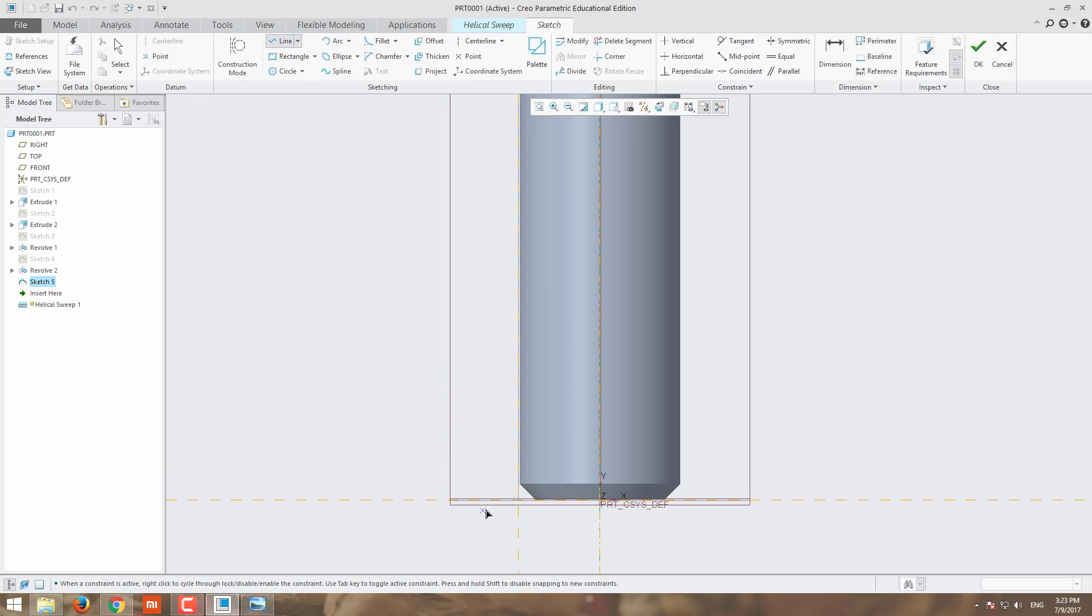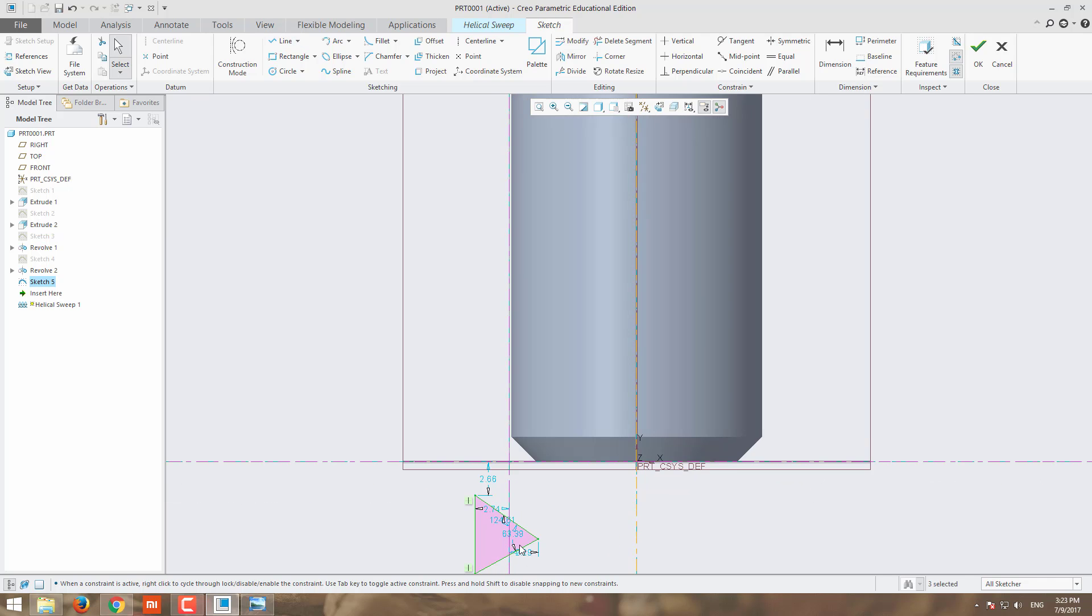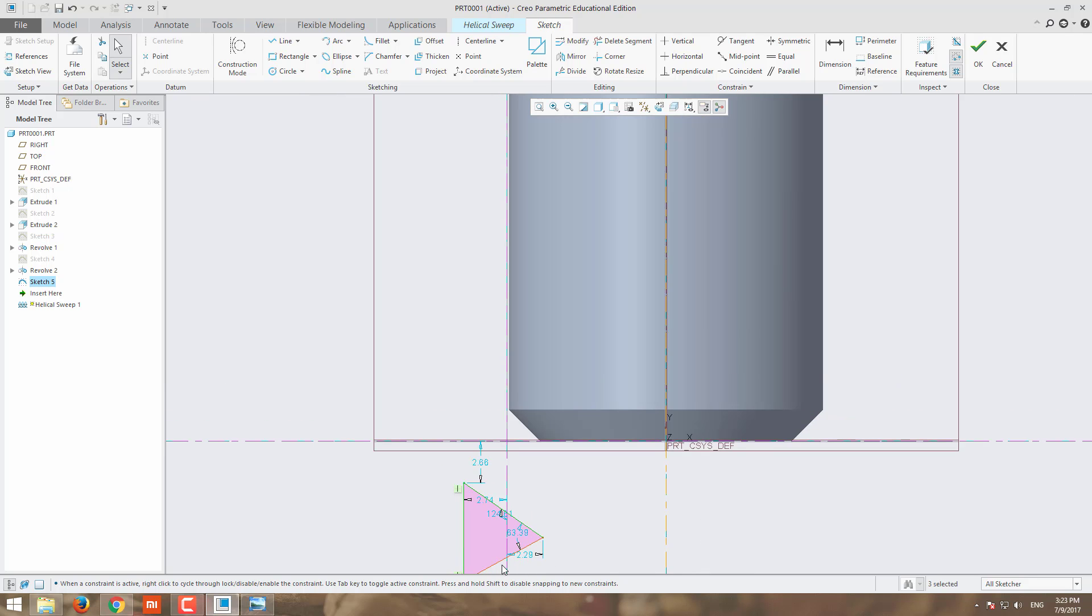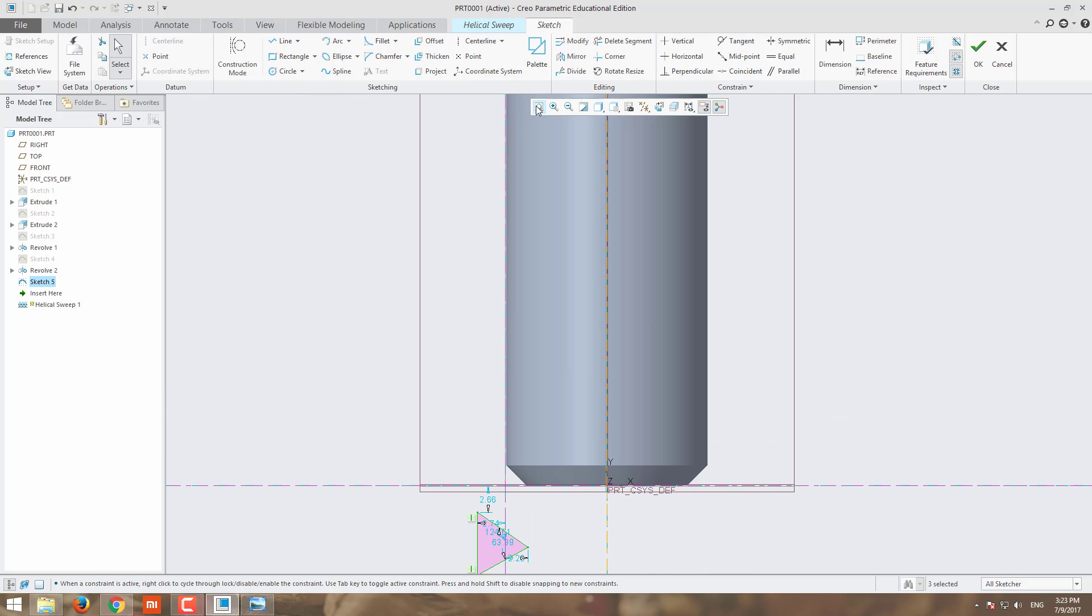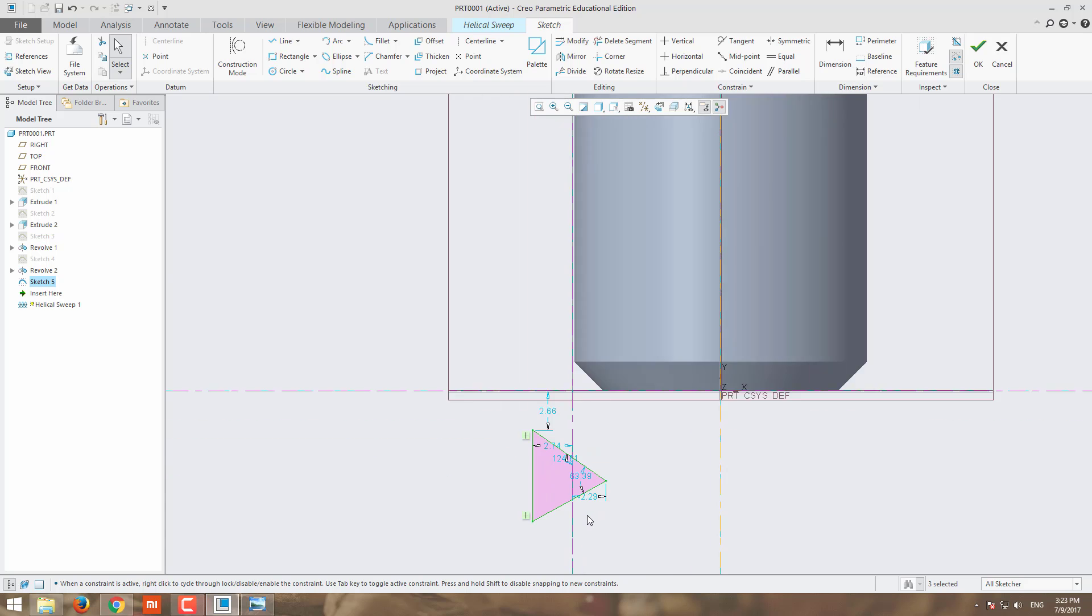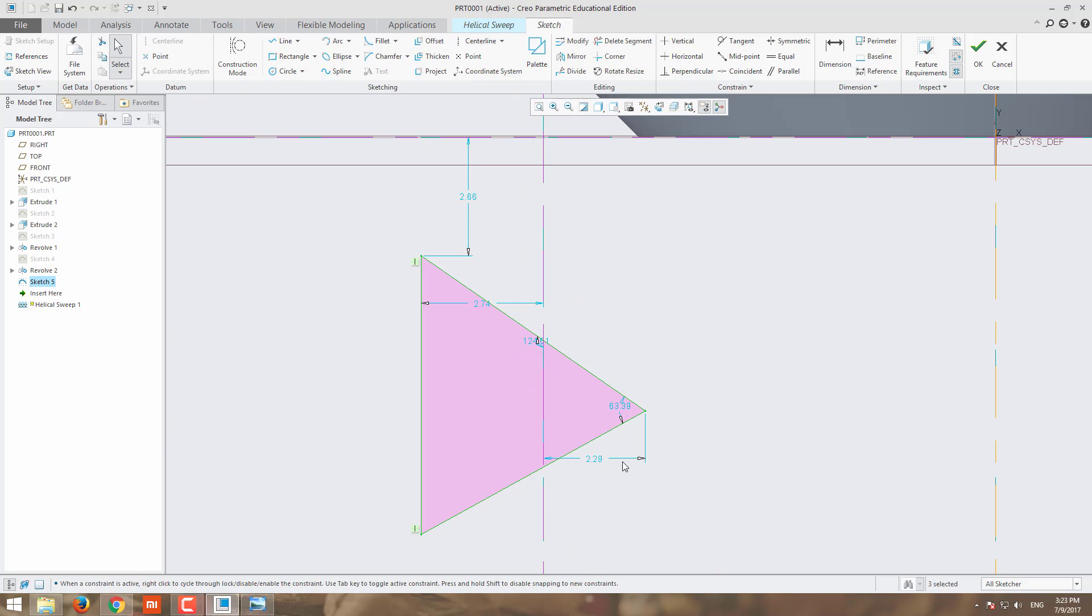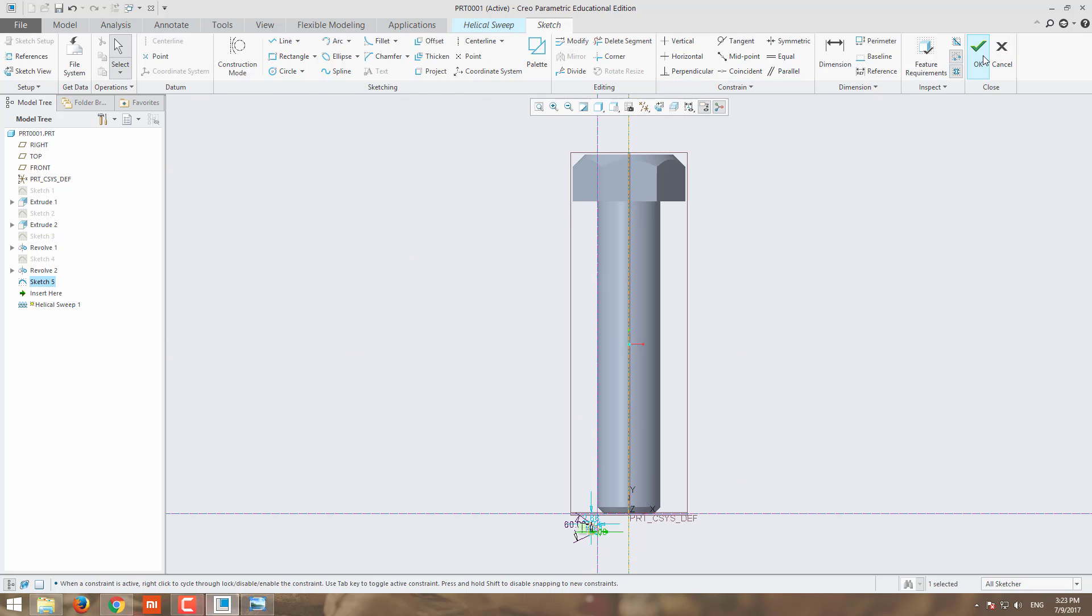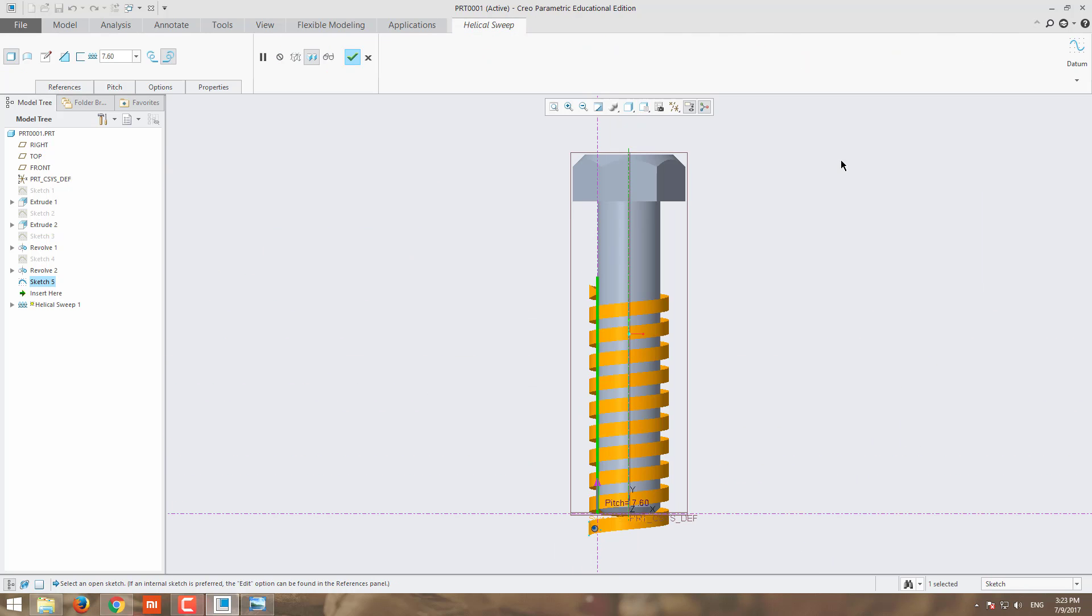Now I am going to draw the line here. The angle of the thread is 60 degrees and depth is 1mm. Apply it and move for cut.